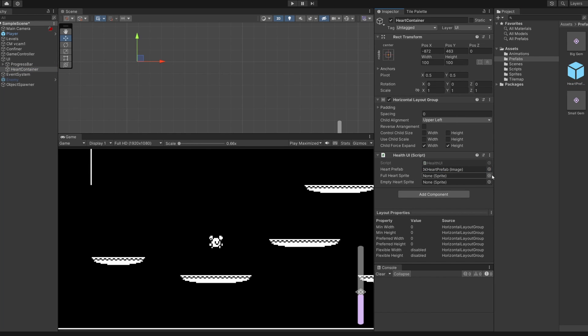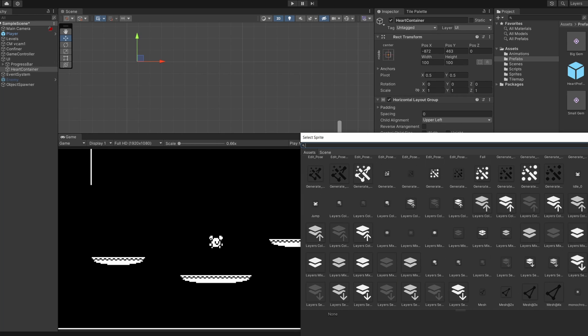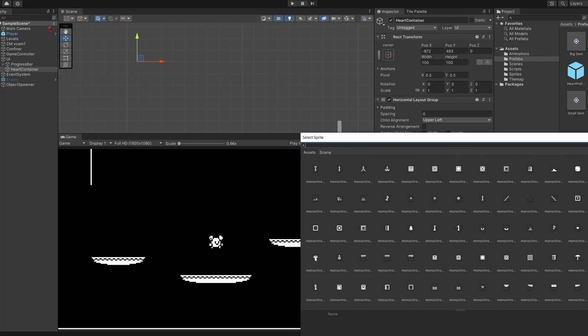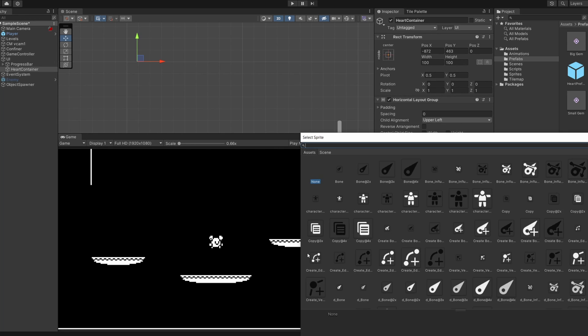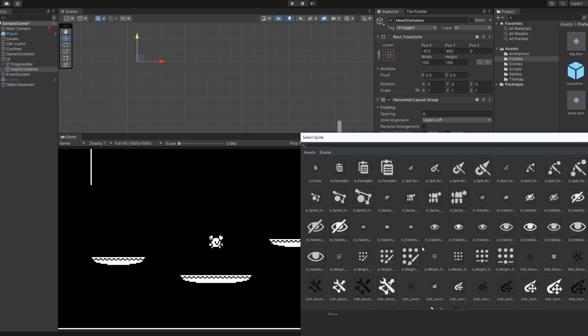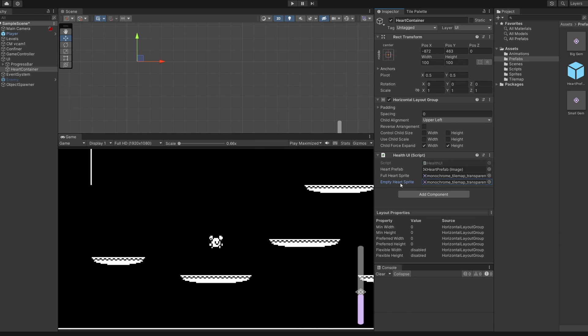Then for the full heart sprite I'm going to select the same heart that we used before and getting these from the tile map in kenny games which I have linked below, and then the empty heart sprite there's another heart on this tile map just before the first one of a smaller heart which we'll use for our empty heart sprite.